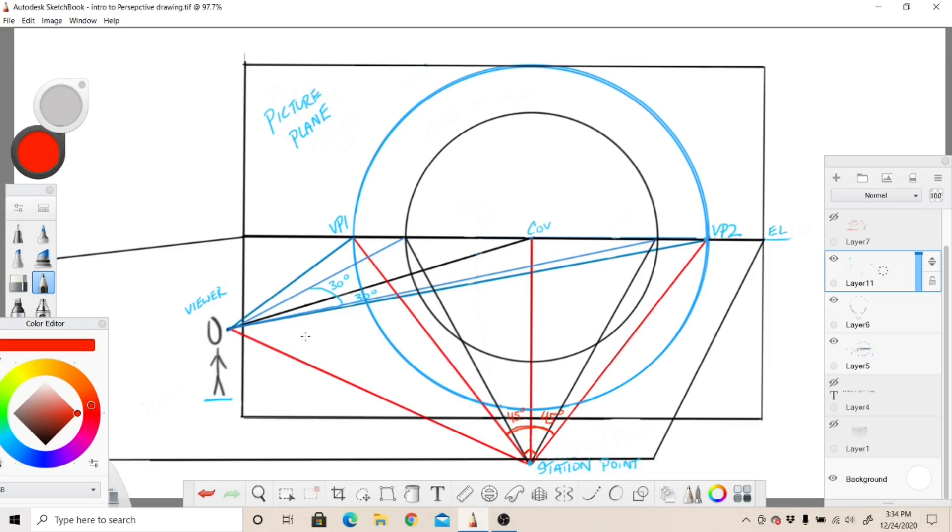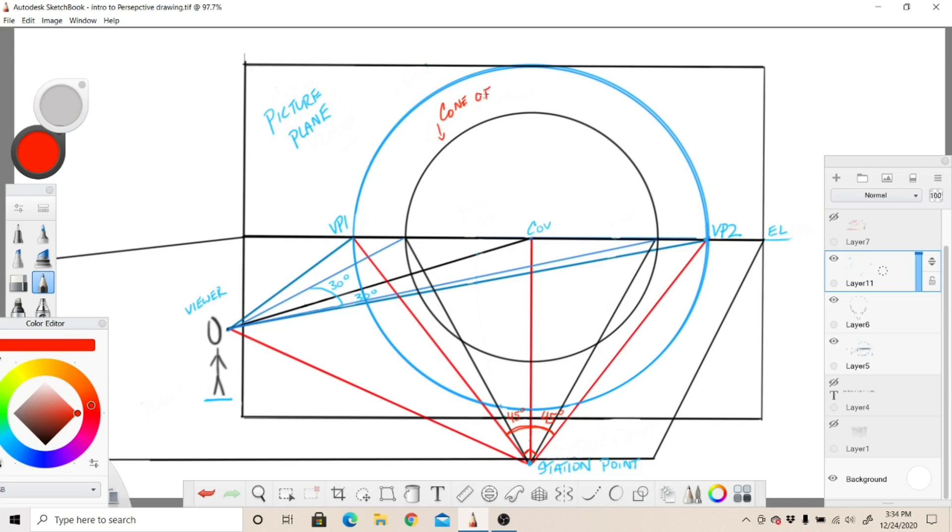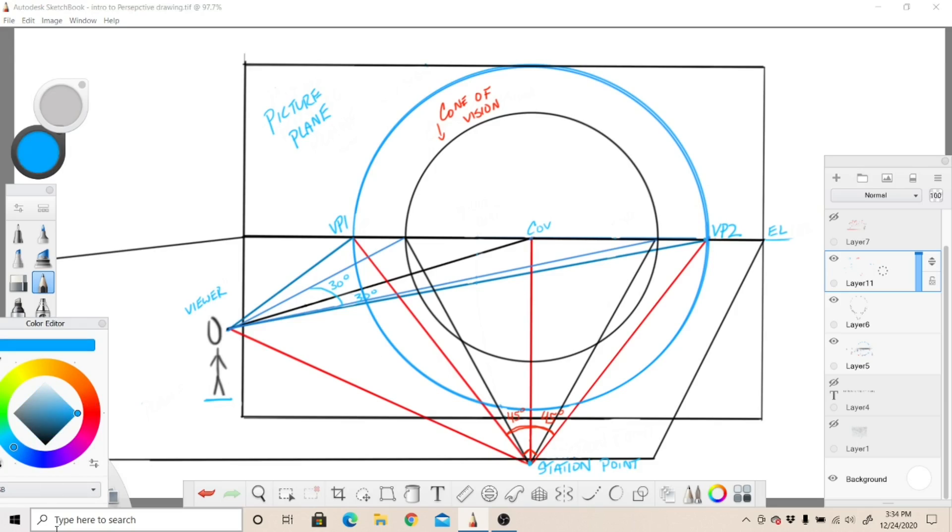You have the 60 degrees which is going to be for your cone of vision and the 45 degrees which is going to be for your vanishing points. Notice how the cone of vision—this black circle right here—notice how the cone of vision is actually smaller than the vanishing points. That's because just as the 30 degrees from the point of the viewer is going right here...